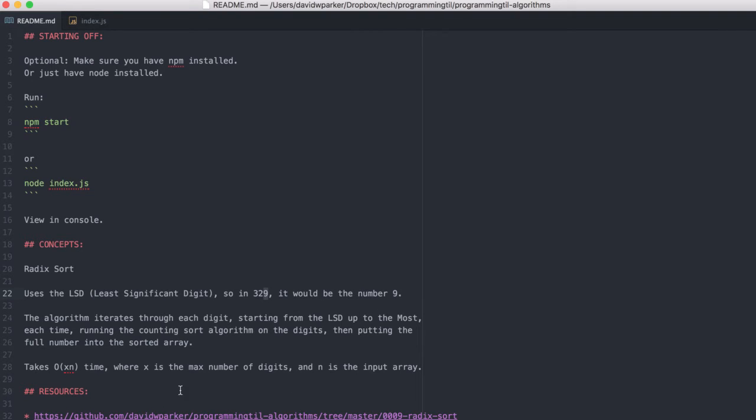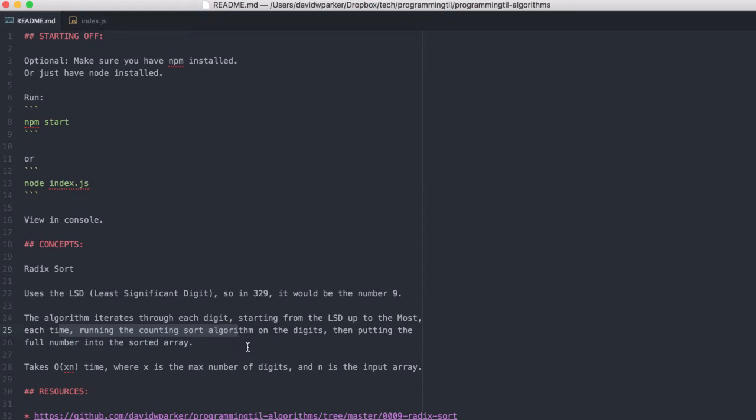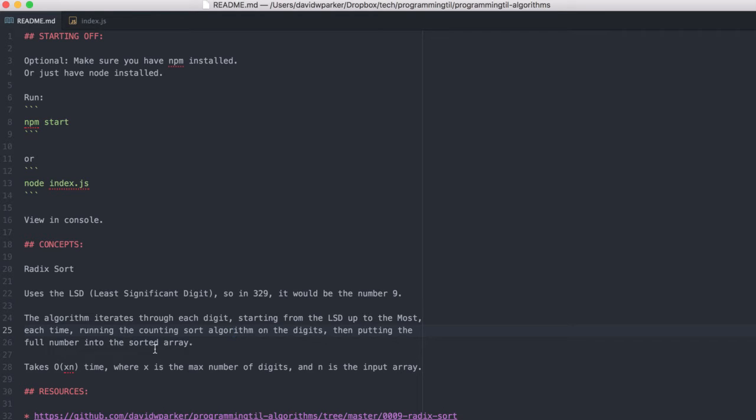Basically what this algorithm does is it iterates through each digit, and starting from the least up to the most, every time it takes and compares all of the least values using a counting sort algorithm in this example, and then puts them into a sorted array, and then does it for the next digit, and so on and so forth.